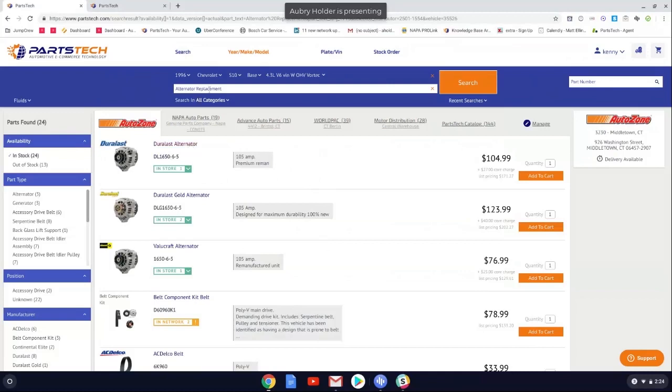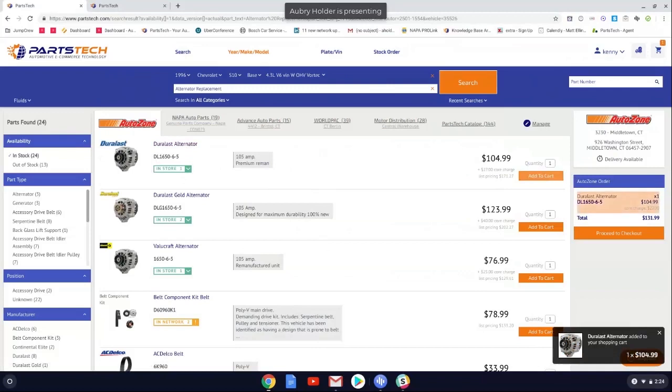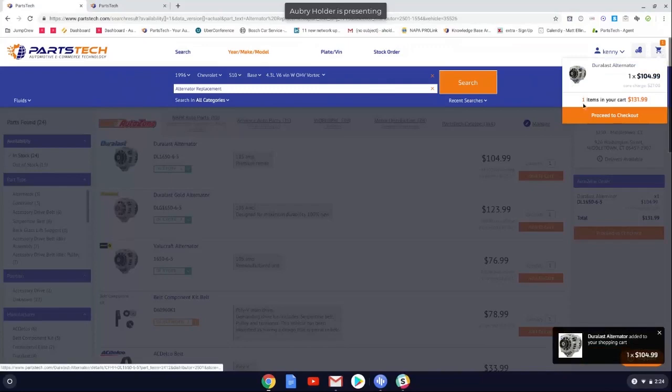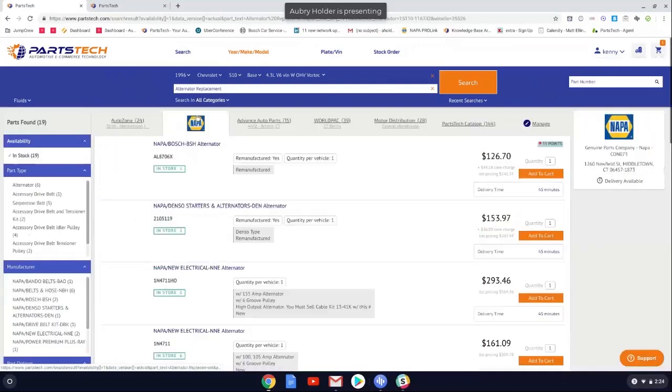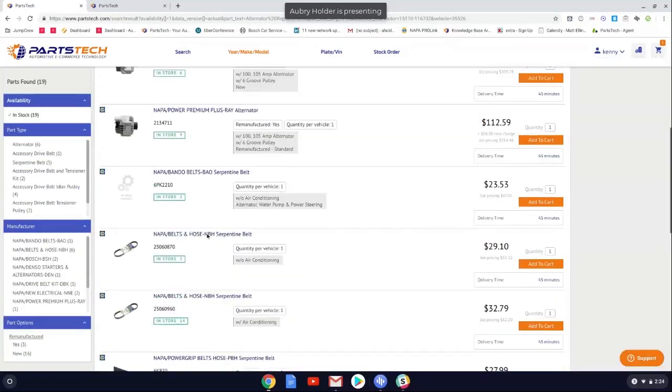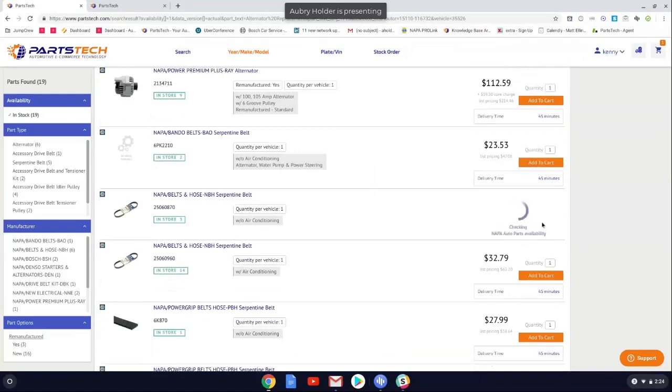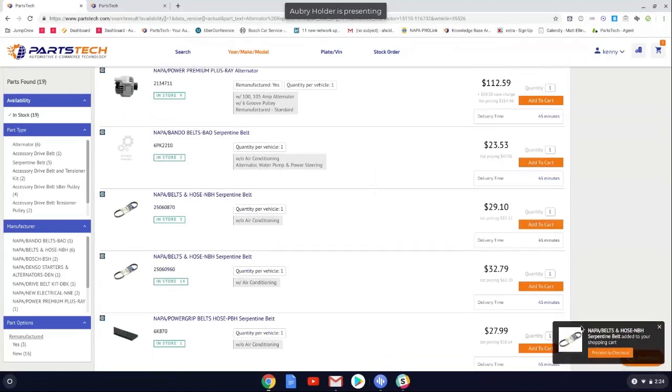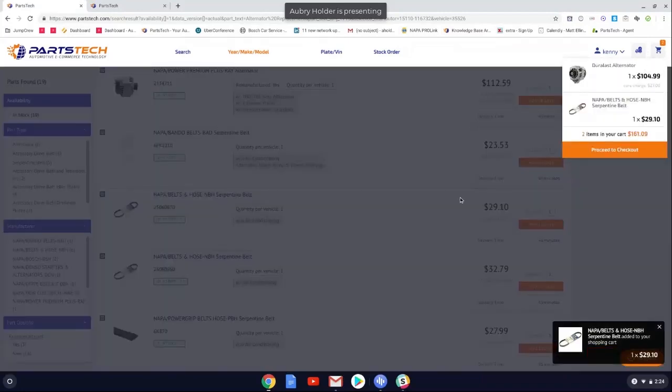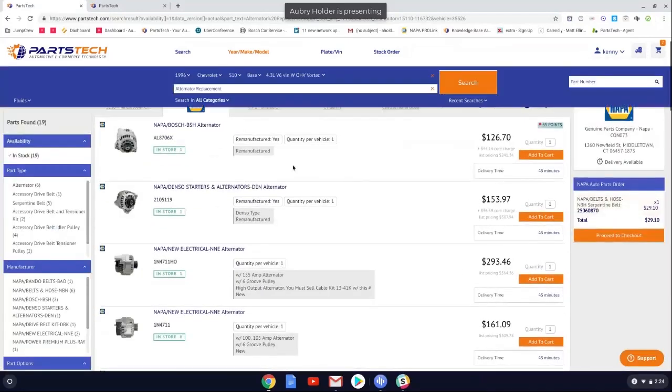So we have our 96 S10 here with our alternator replacement canned job. So we see AutoZone's our first supplier. So we like this alternator right out of the get-go. So we're going to go ahead and add that to the cart. And it's going to go ahead and check the availability. Once it's available, it's going to add it to the cart here. Next, we're going to run over to NAPA and grab a belt. We like that belt and the price. Check the availability. It's in stock. Adds to the cart.